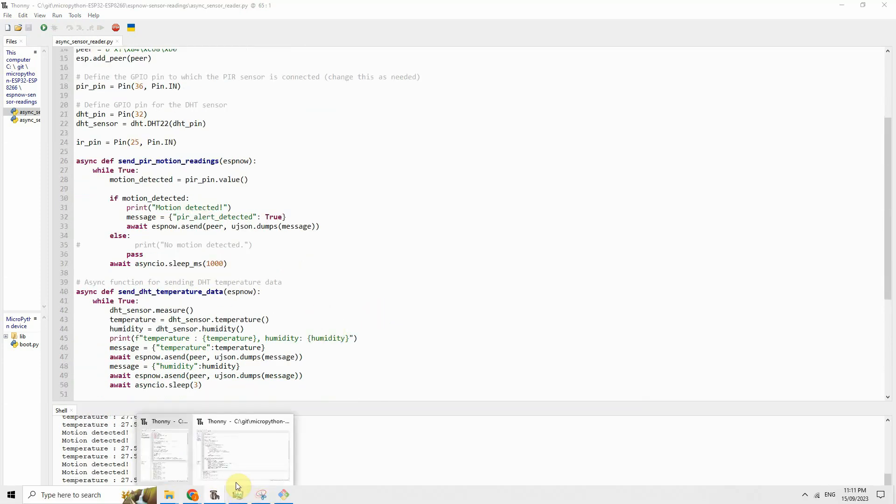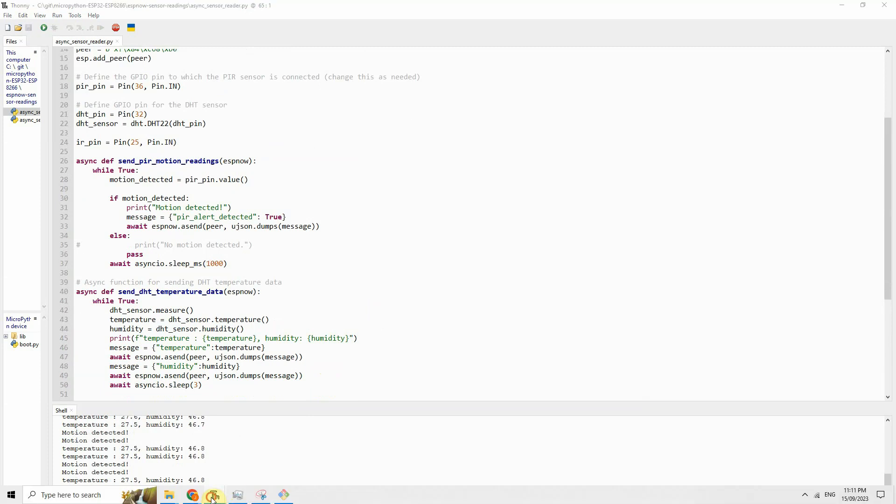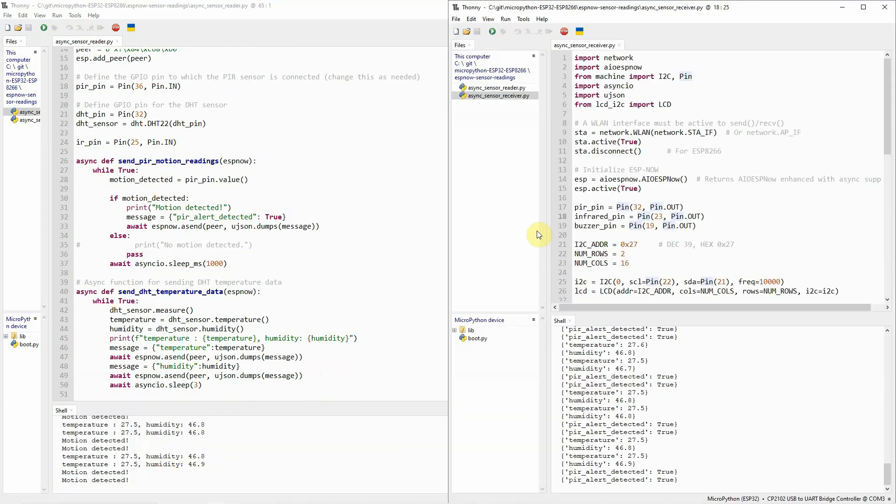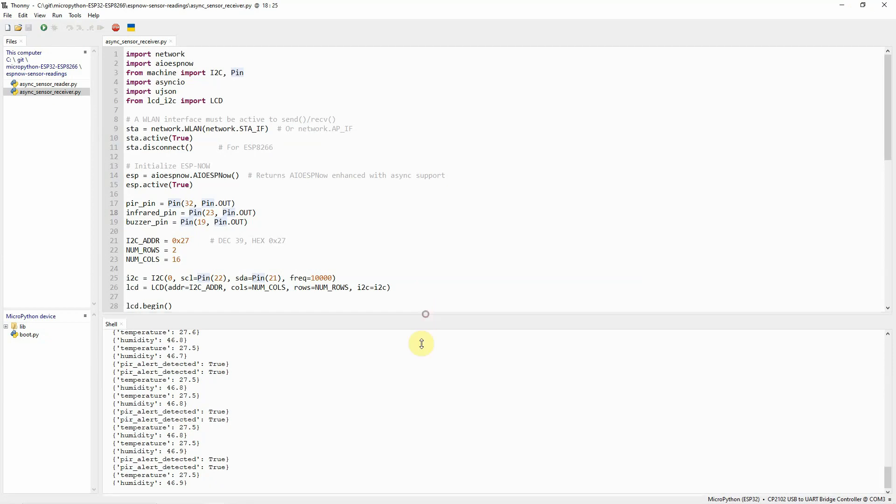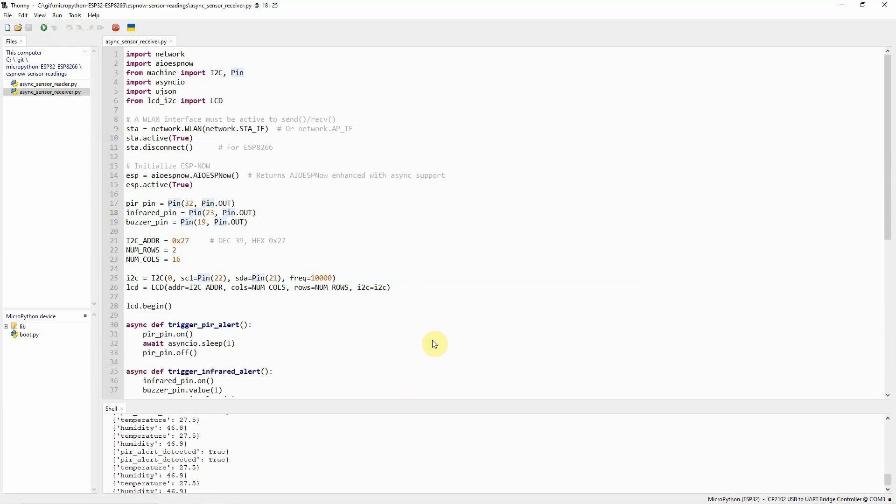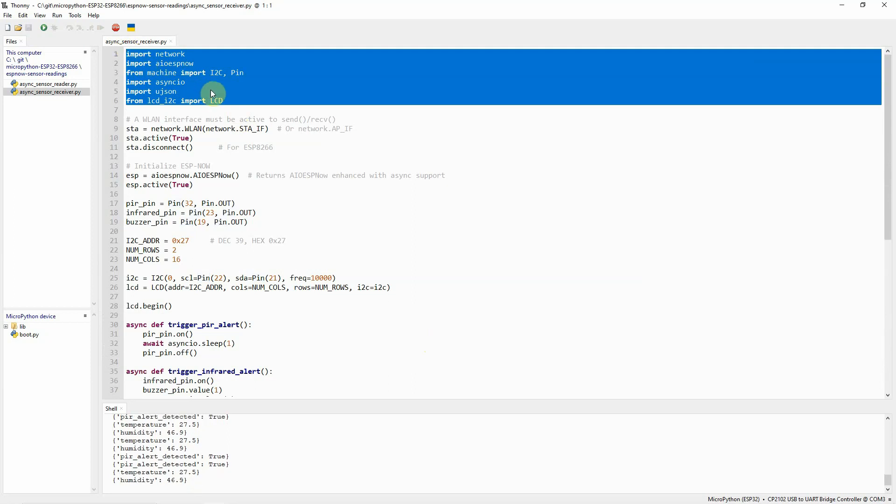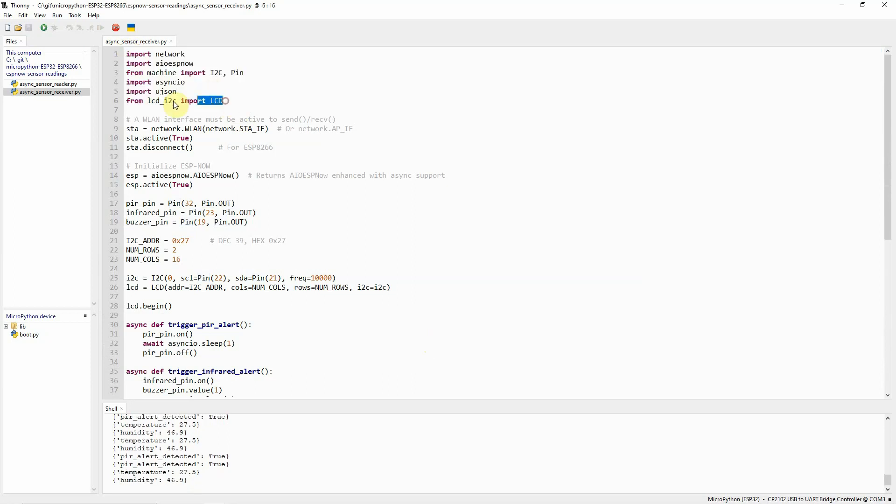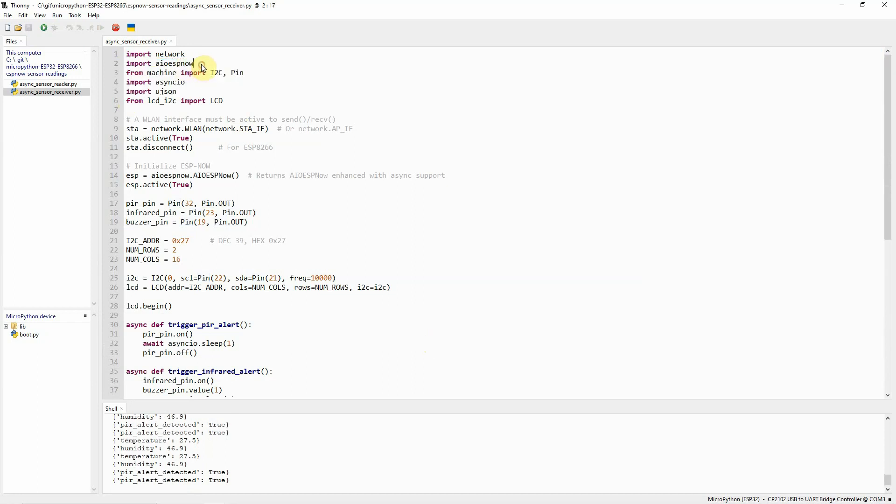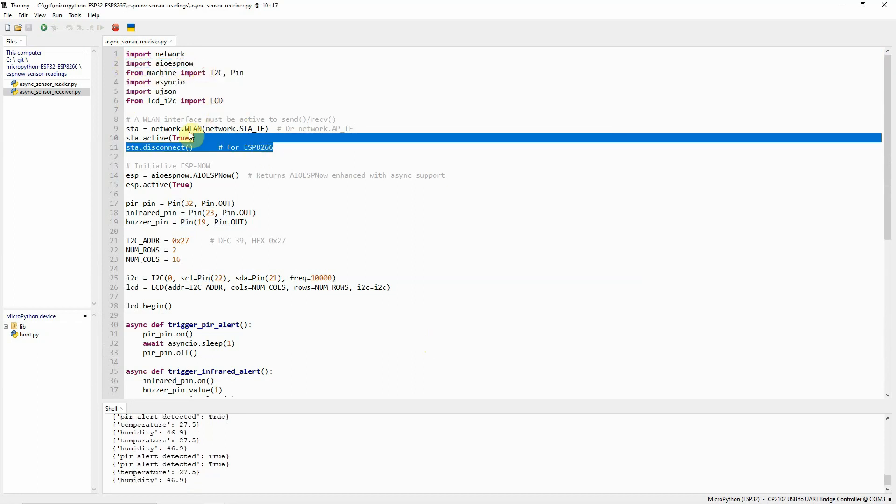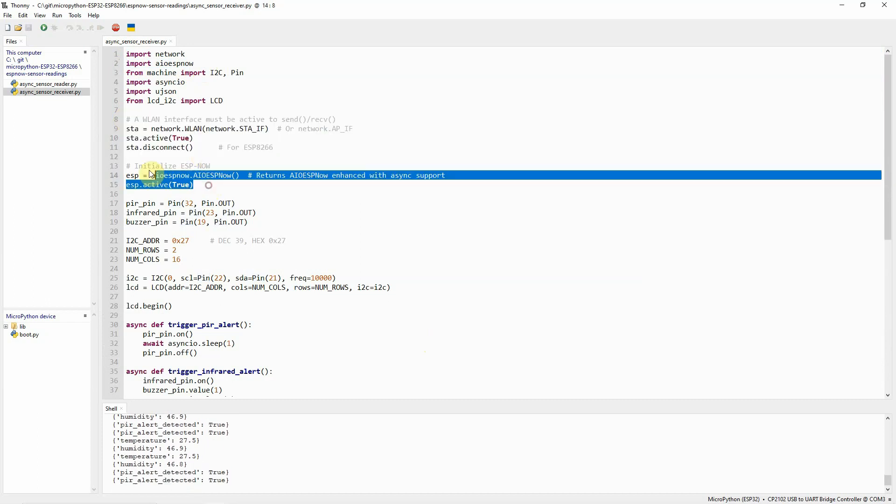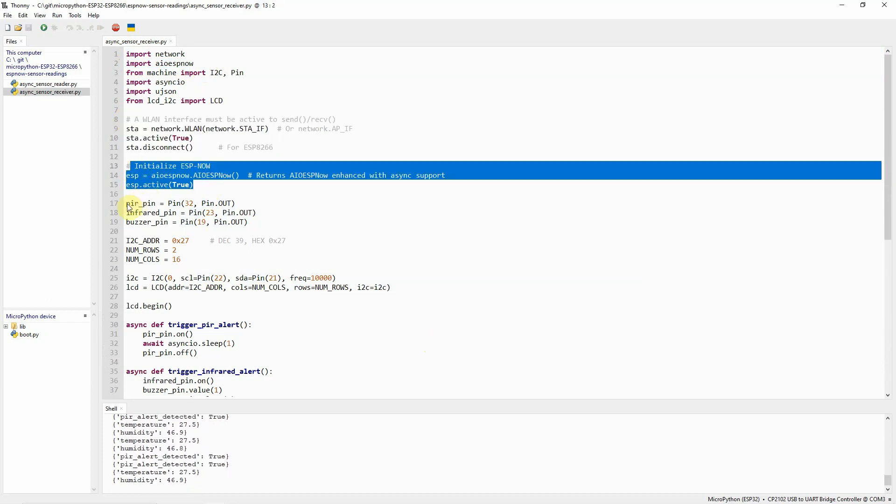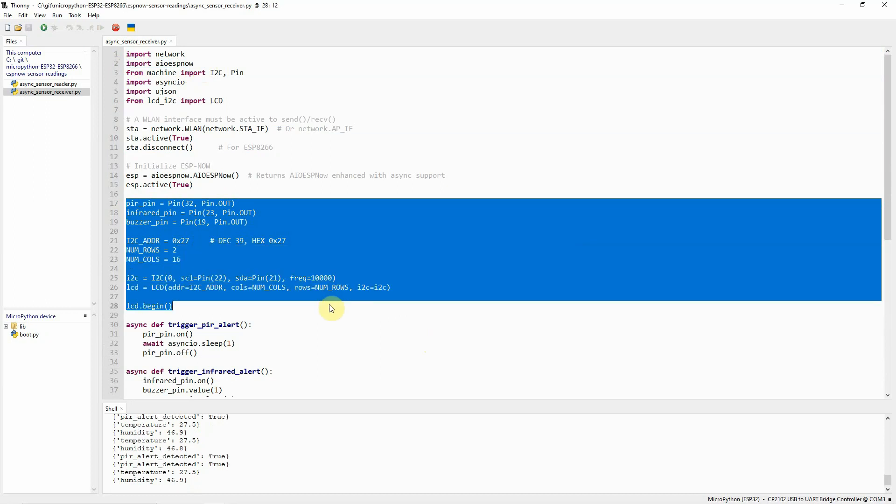For the receiver, let's go into the receiver program. For the receiver, there's really nothing fancy over here also. We just imported the necessary modules to drive the LCD and the other pins. And then, we also need the ESP-NOW. And then, we activate the wireless LAN interface here and then the ESP-NOW. And we have created the PIR pin and the LCD.